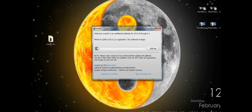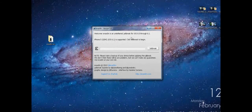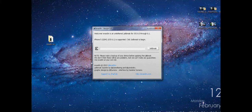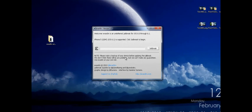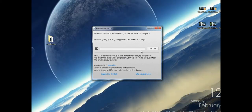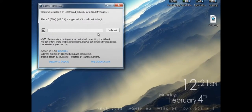You're going to get this window. It says welcome to Evasion, the untethered jailbreak for iOS 6.0 through 6.1. iPhone 5 and iOS 6.1 is supported. Click the jailbreak to begin. Please make sure you've already made a backup for your device just in case anything goes wrong. My device is already connected and turned on, so let's go ahead and jailbreak.